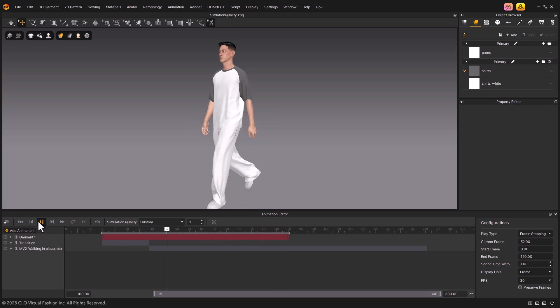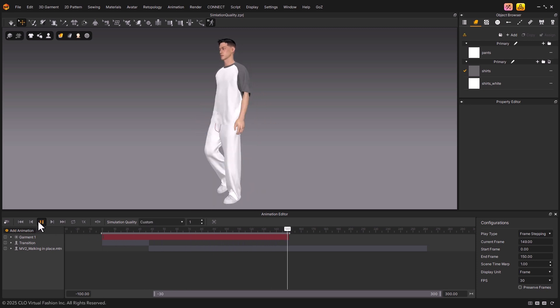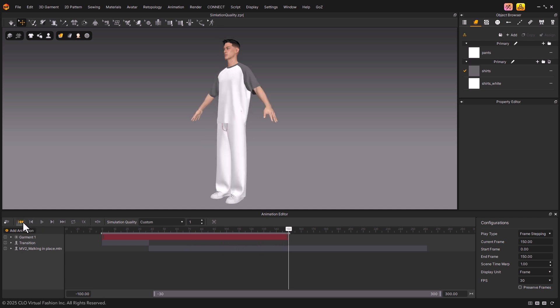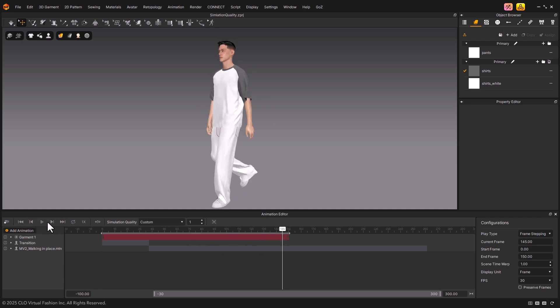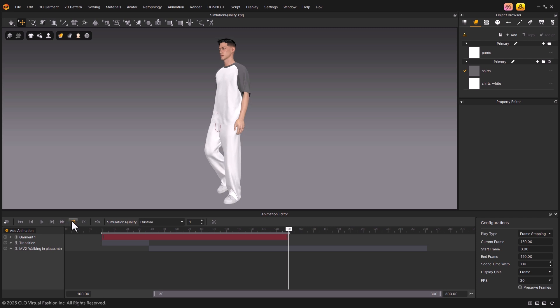Next to it are the Playback Control buttons. These let you move to the first frame, step forward frame by frame, or simply play and pause the animation.